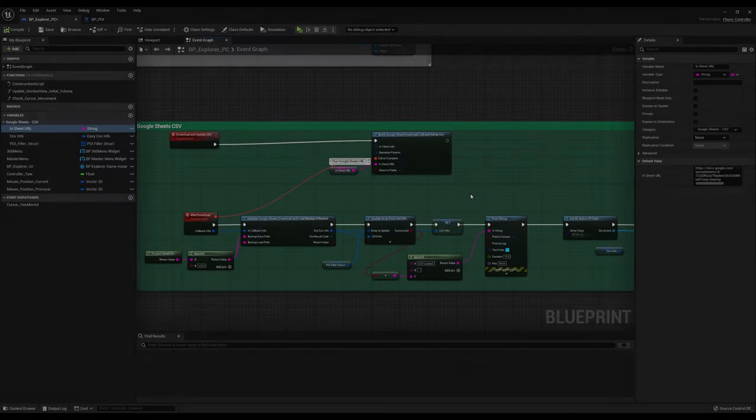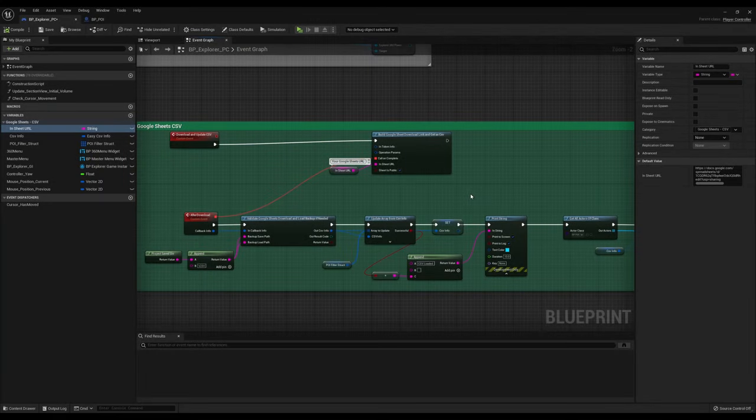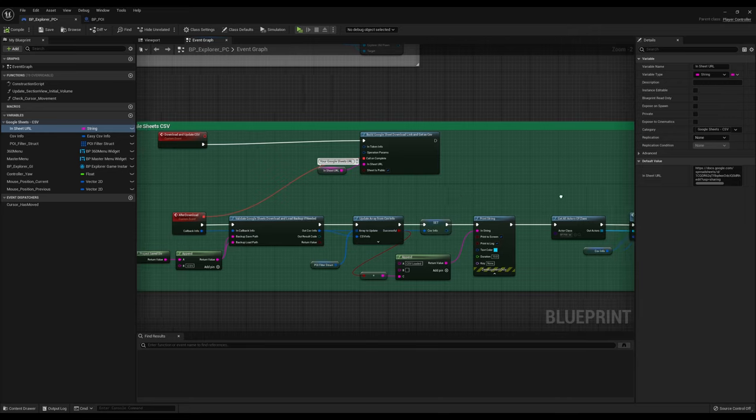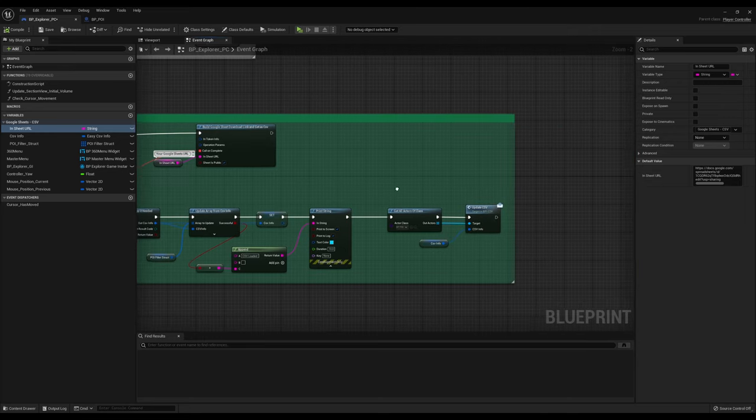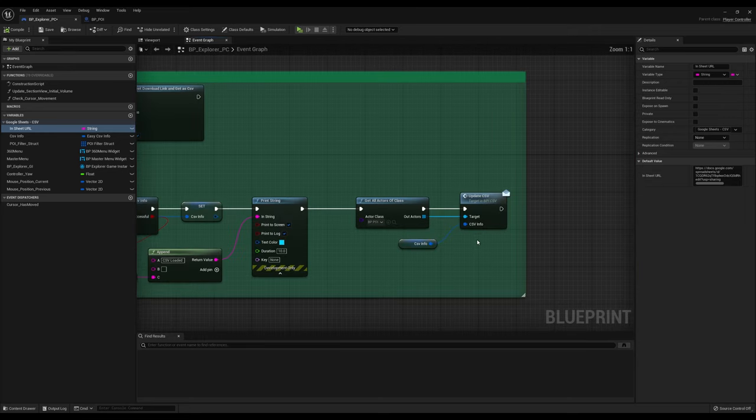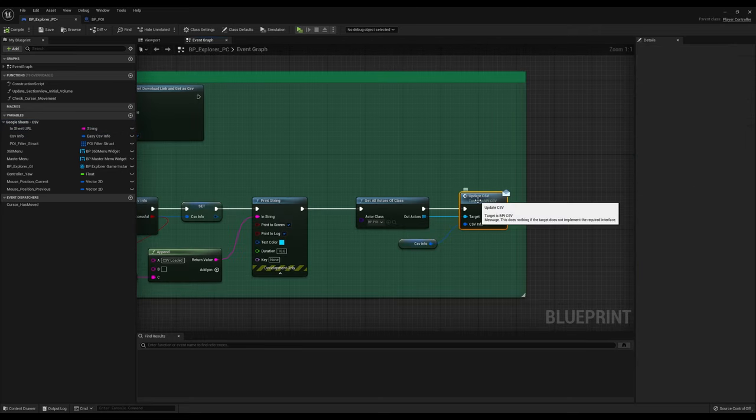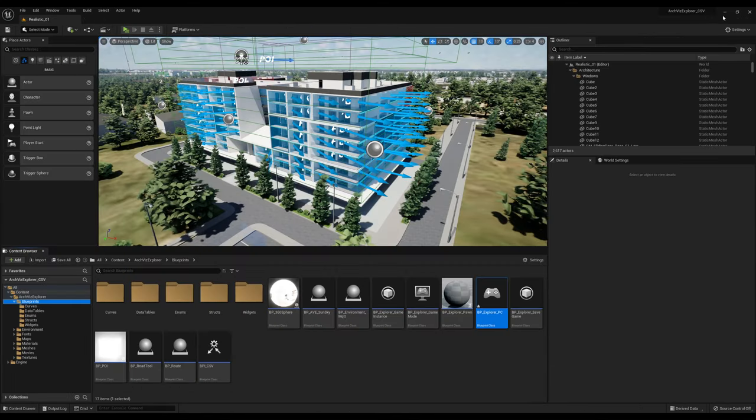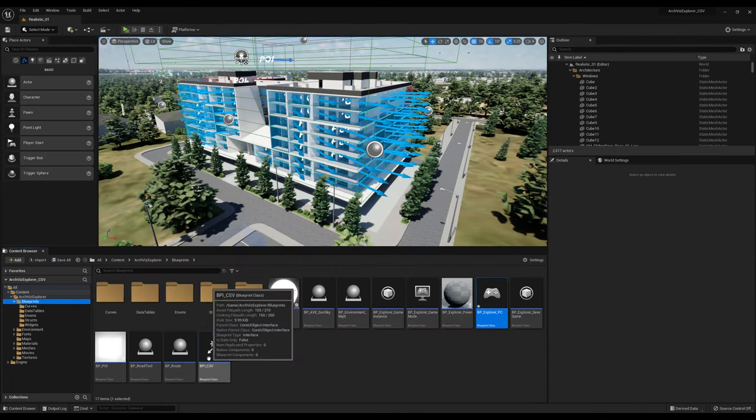Before I finish this tutorial, I want to give you a quick overview on how the blueprints are structured and how they communicate with each other. The communication with Google Sheets happens inside the Explorer Player controller. At BeginPlay, the CSV is loaded. Then, we pass that information to all the POIs by using a blueprint interface called BPICSV.